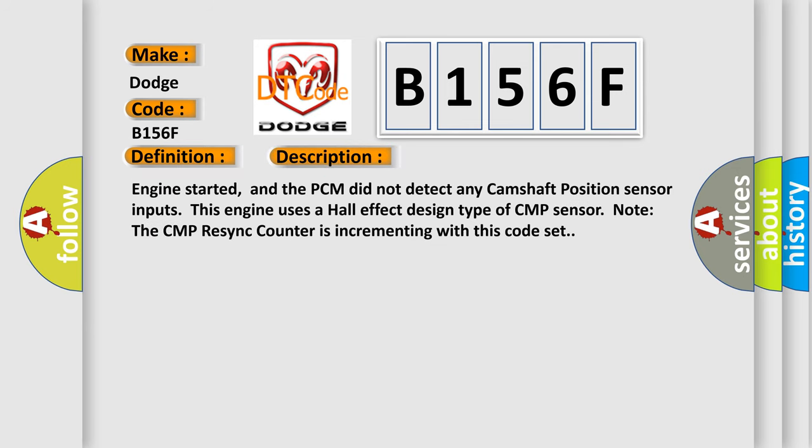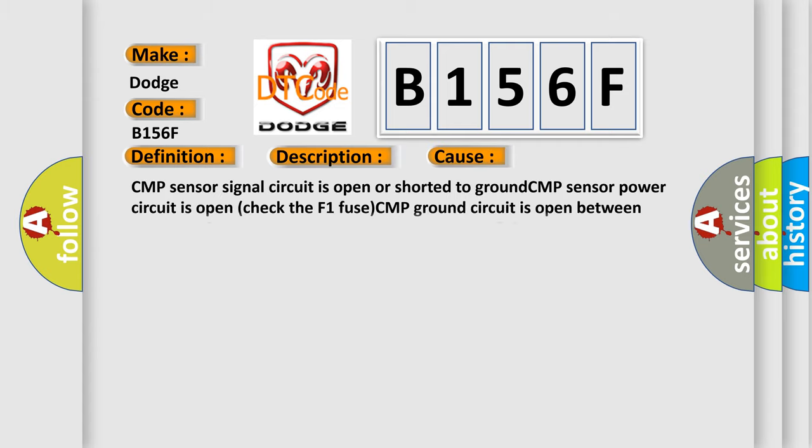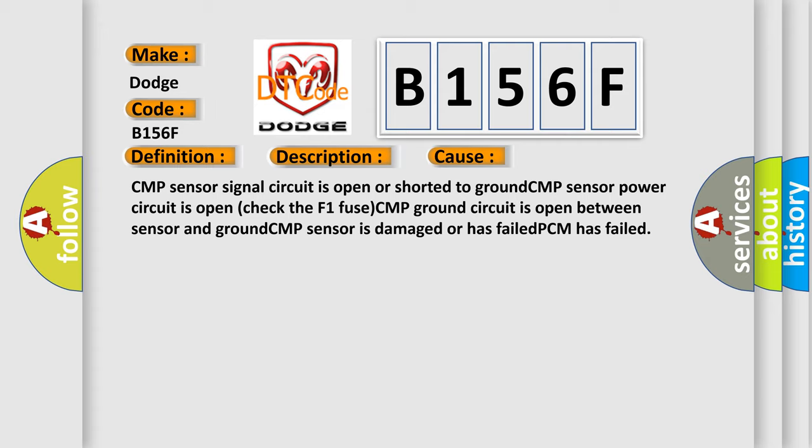Engine started, and the PCM did not detect any camshaft position sensor inputs. This engine uses a hall effect design type of CMP sensor. Note the CMP resync counter is incrementing with this code set. This diagnostic error occurs most often in these cases: CMP sensor signal circuit is open or shorted to ground, CMP sensor power circuit is open (check the F1 fuse), CMP ground circuit is open, CMP sensor is damaged or has failed, or PCM has failed.